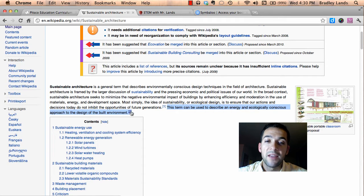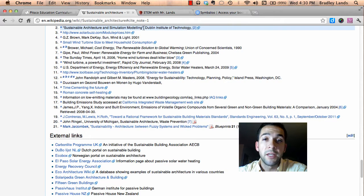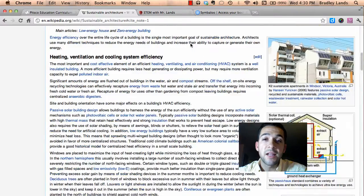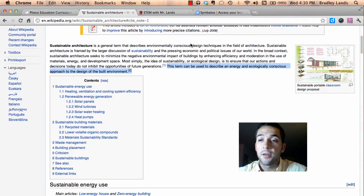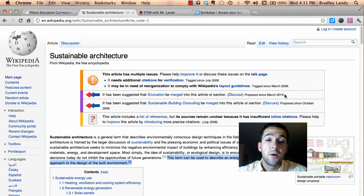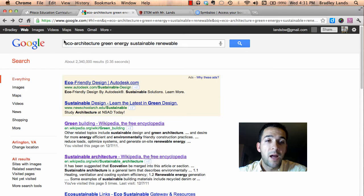For example, a sentence might say 'this term can be used to describe an energy and ecologically conscious approach to the design of the built environment,' and it has a little superscript number two. If I click on that, it directs me to the site from which it got its resource — sustainable architecture and simulation modeling. If I click that link, it brings me to the actual website where the information came from, which is a very neat feature. I wouldn't want to use Wikipedia for a research paper because it doesn't list credible authors, since anyone can edit it, but for a quick reference it's a good use.